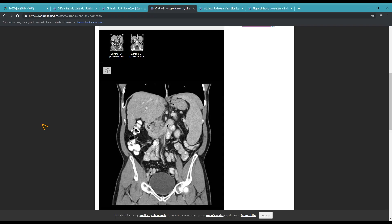Number four: splenomegaly, also called enlarged spleen, happens when the spleen becomes bigger than it should be. Here is a CT scan showing this cirrhotic liver on the left and this enlarged spleen on the right. The spleen is not supposed to reach this far down, and just like an enlarged liver, an enlarged spleen is pushing other organs out of place and possibly blocking blood flow, pressing on nerves, causing pain, etc.